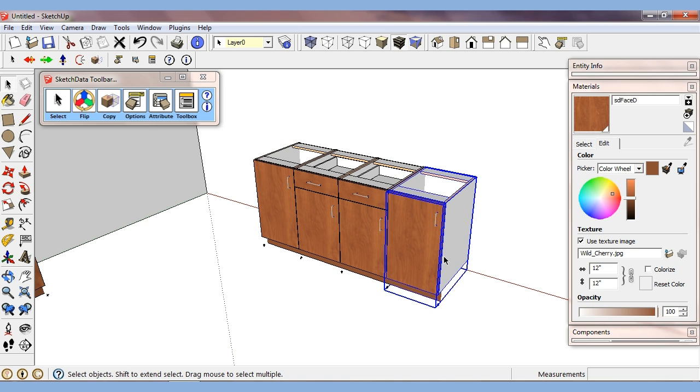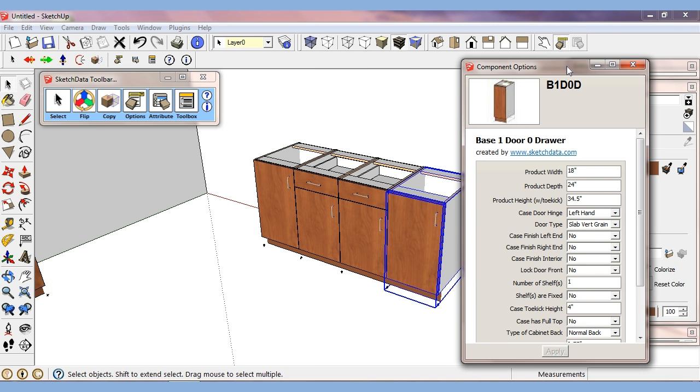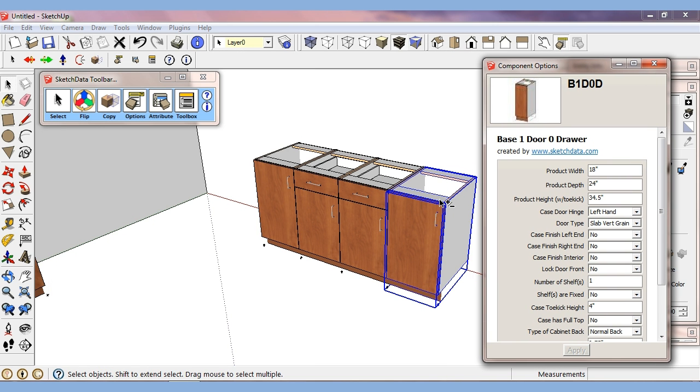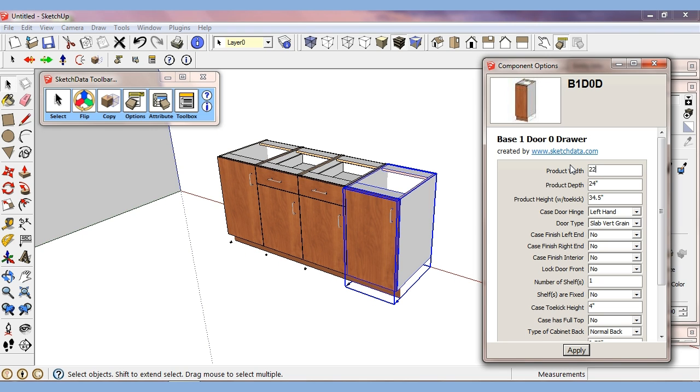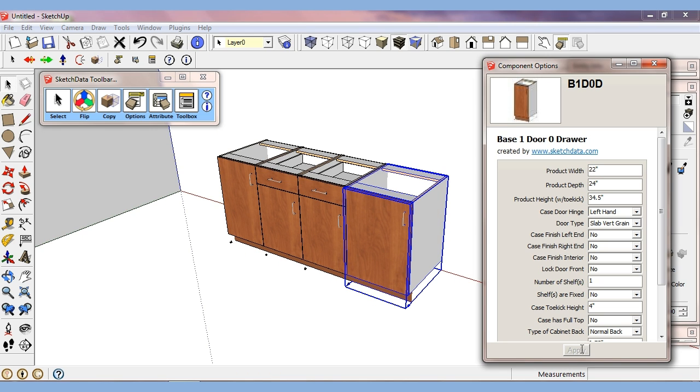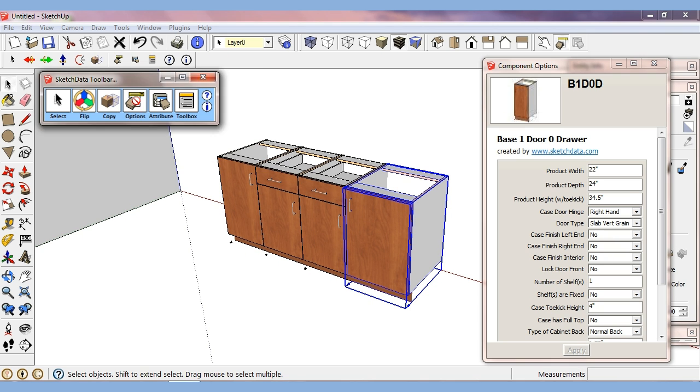Normally we would change dynamic components with the built-in component window. So if I want to go 22, so it changes to 22. I can change it to right hand, things like that. We've added another dialog, which is our own version of the component options window.